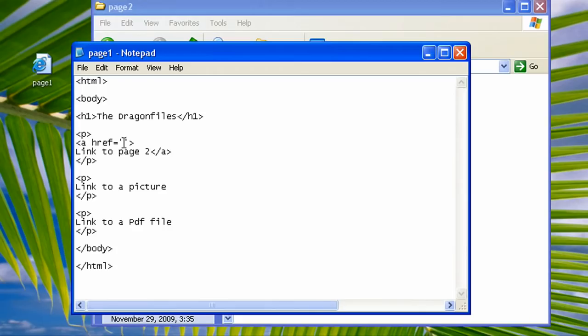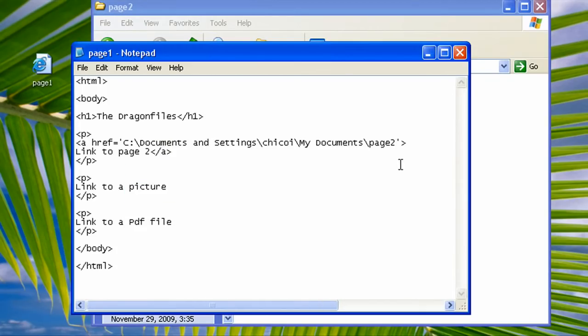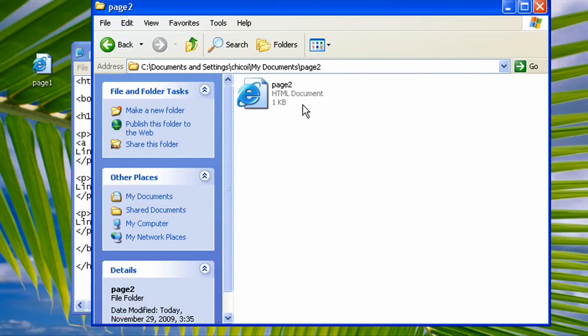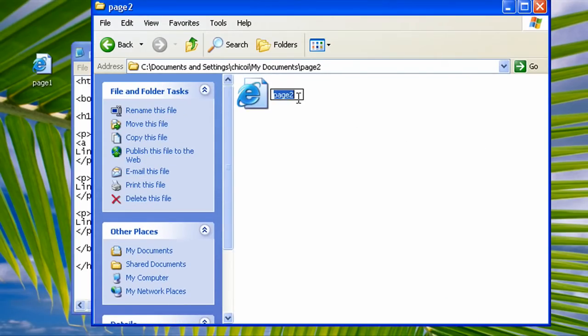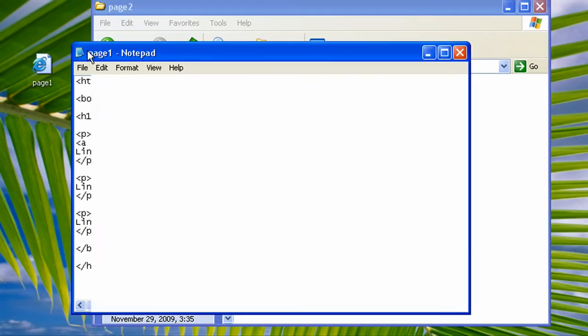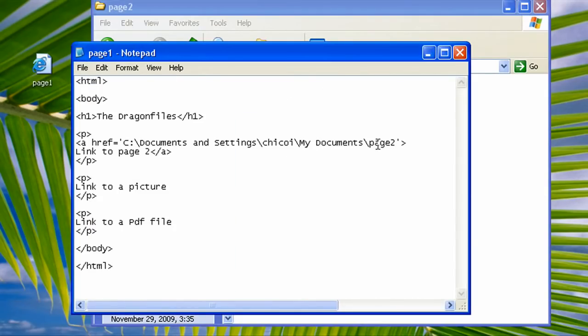Now the anchor tag knows where the file is. The next thing we have to do is tell it what file we want to open. In this case, we have to type in page2.html. So go to your notepad and first you have to separate the file from the folders, so we have to put in backslash and then type in page2.html.